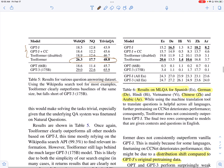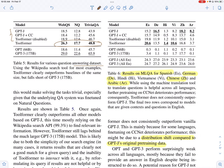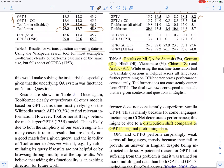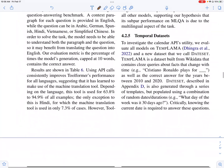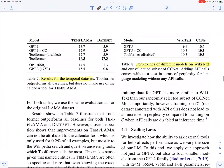For multilingual question answering, in some cases for some languages like German, Arabic, and Chinese, the performance of Toolformer is even worse than the baseline. They attribute this to a possible distribution shift between the data GPT-J was originally pre-trained on and the new dataset generated. With temporal datasets, they find that Toolformer performs better compared to the other models.